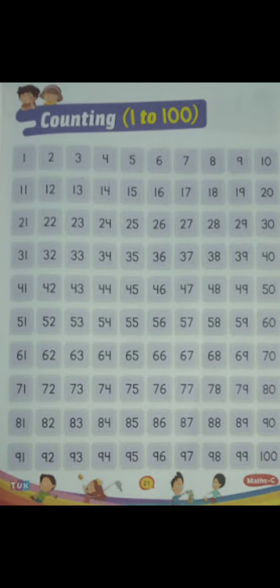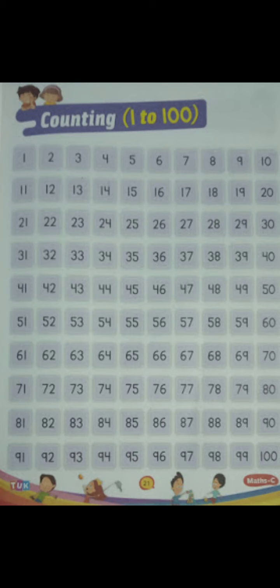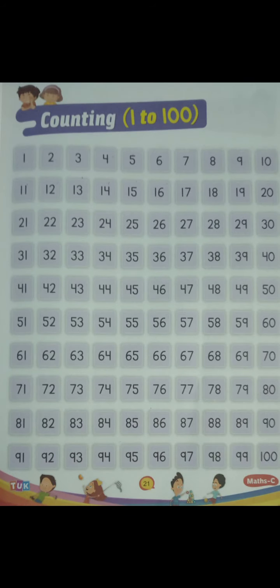And after all this, you have to learn the counting from 1 to 100. You have to learn counting from 1 to 100. In your math book page number 21, you have given the counting. You have to learn and also do it in your math copy. Okay children.